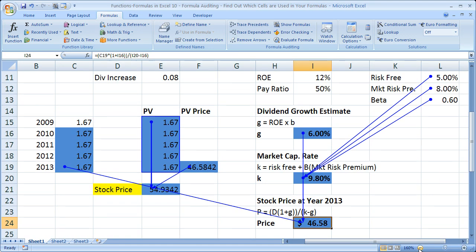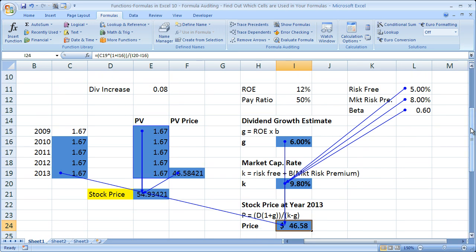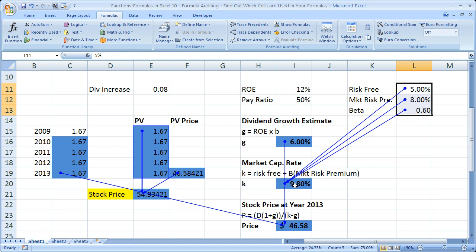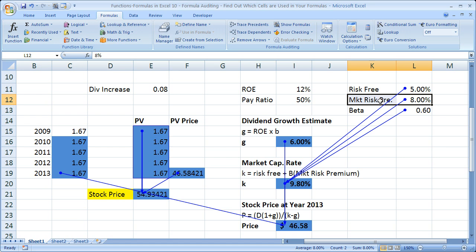I'm going to zoom out just a little bit to fit everything on screen. This worksheet has a lot of things on it. What trace precedents is going to let me know is that these three cells are cells I cannot delete because they affect this formula, and these cells here are cells I cannot delete because they affect this formula. The most important thing is knowing what cells you can and can't delete when cleaning up a spreadsheet, and knowing what cells affect other cells — for instance, if I have a few different market risk premiums and I want to know which one actually affects this formula visually.